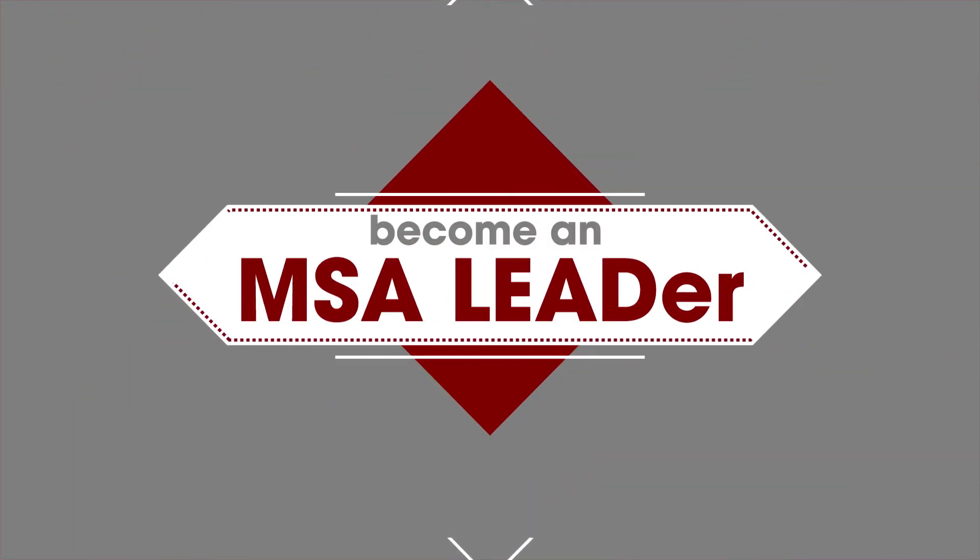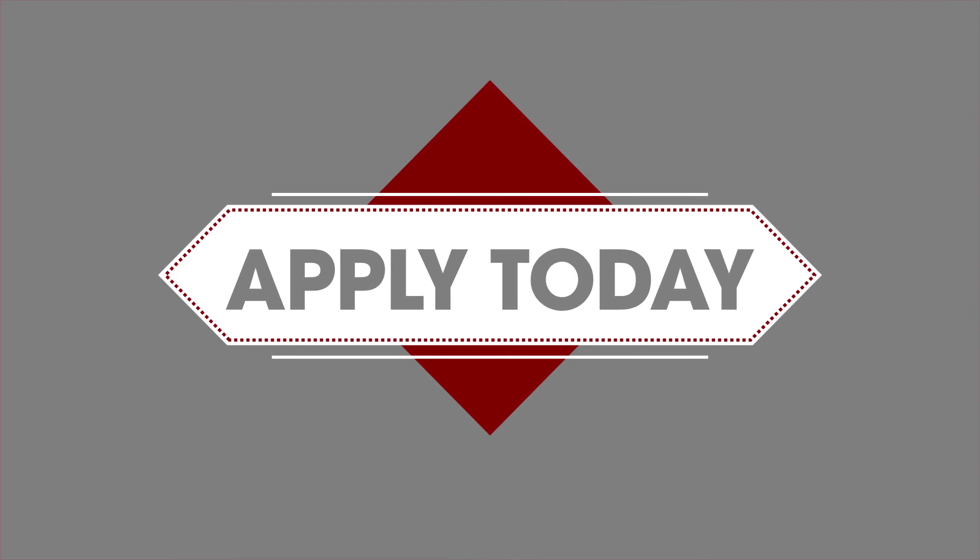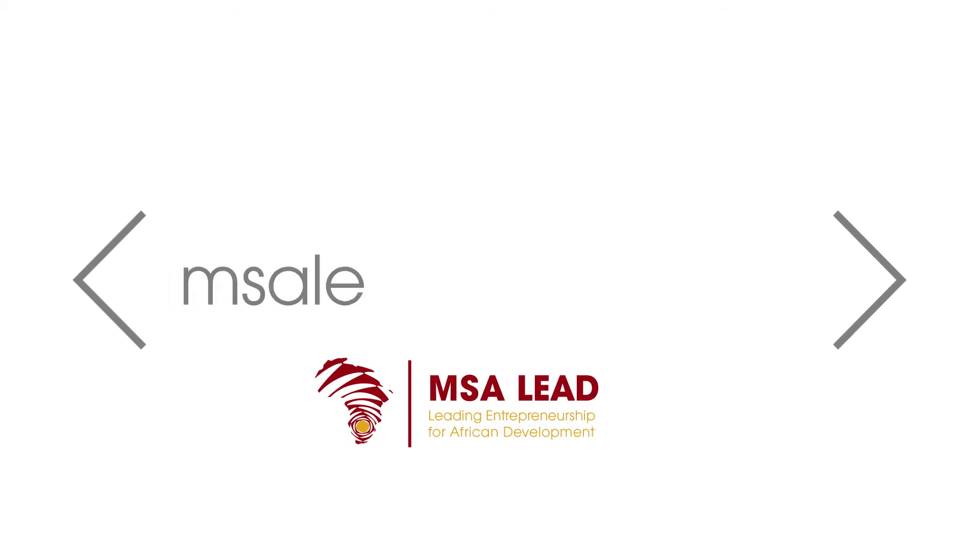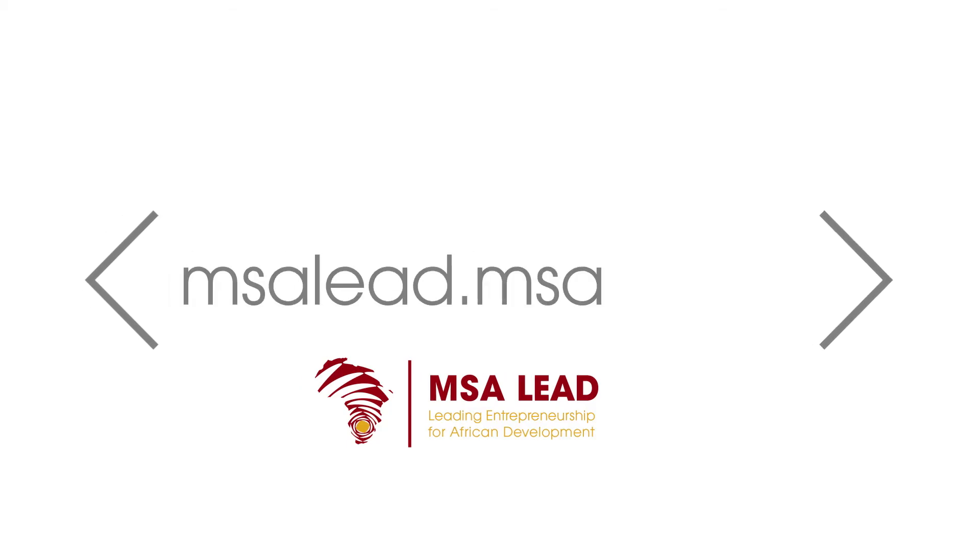Become an MSA leader. Apply today. msalead.msa.ac.za